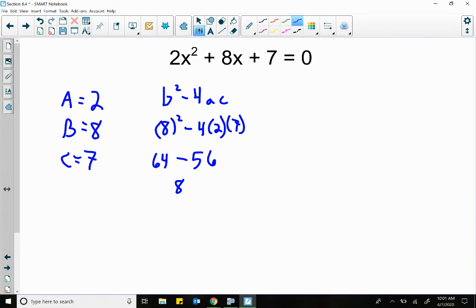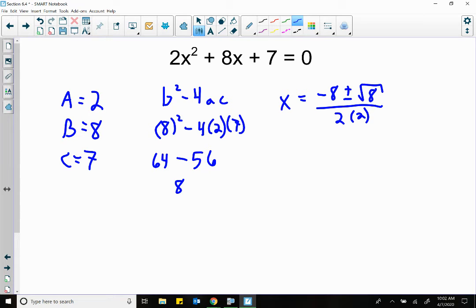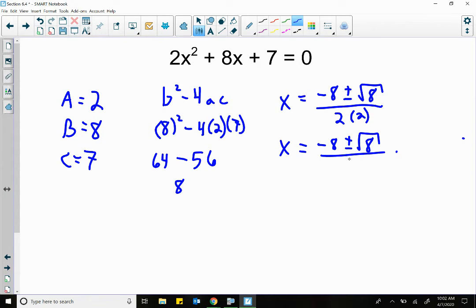So now I fill in the rest. X equals the opposite of B — what's the opposite of a positive 8? A negative 8. Plus or minus — we know what the next number is, it's the square root of 8. All over 2 times A, which is 2. So doing some simplifying: negative 8 plus or minus — that doesn't simplify this time. Square root of 16 was 4, but the square root of 8 is a decimal in our calculator. But we do know 2 times 2 is 4.